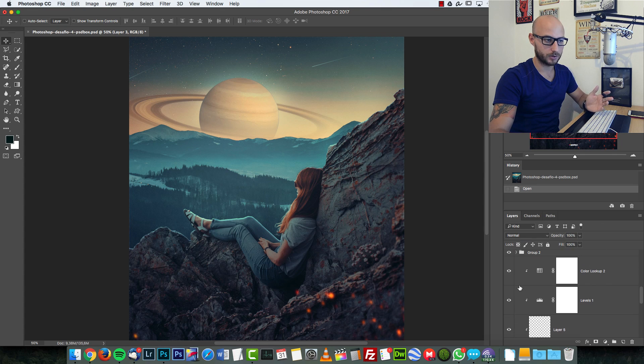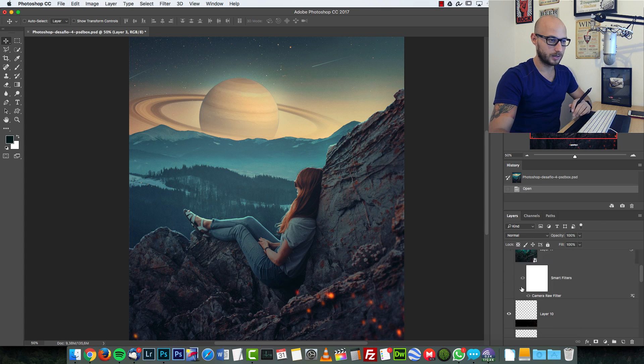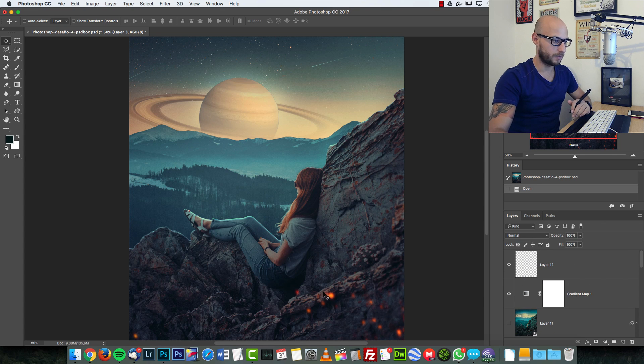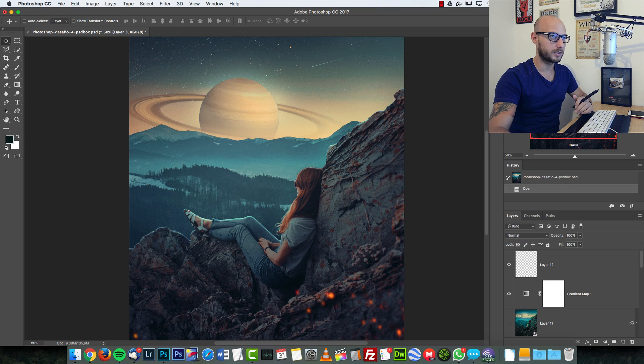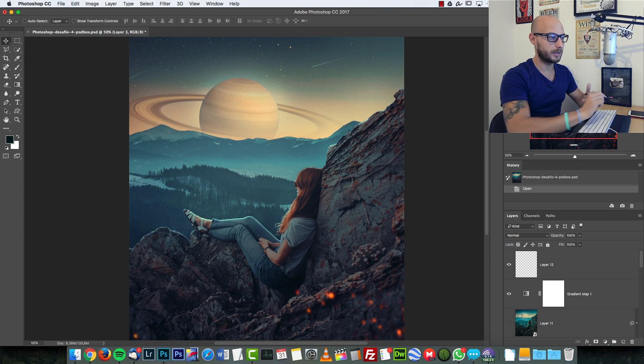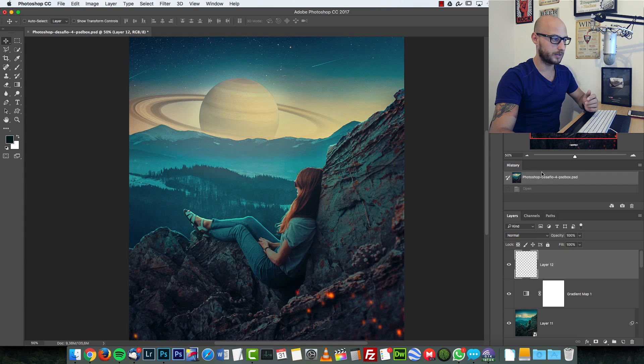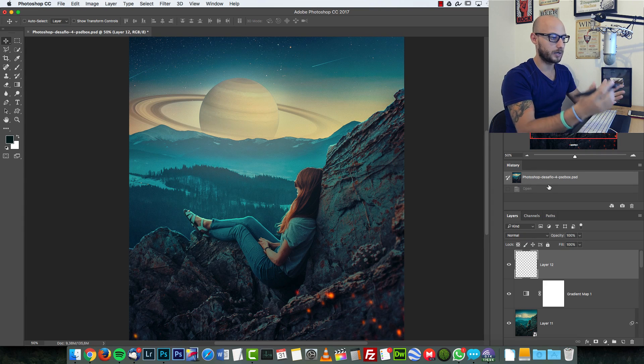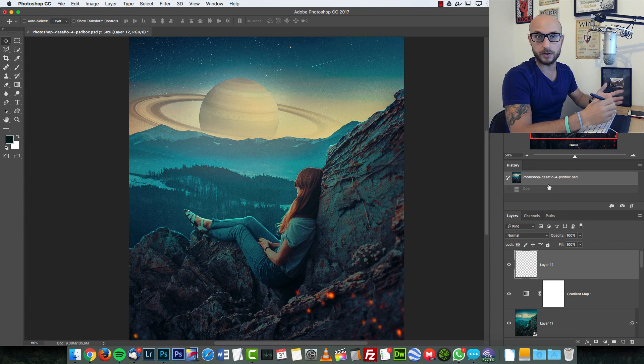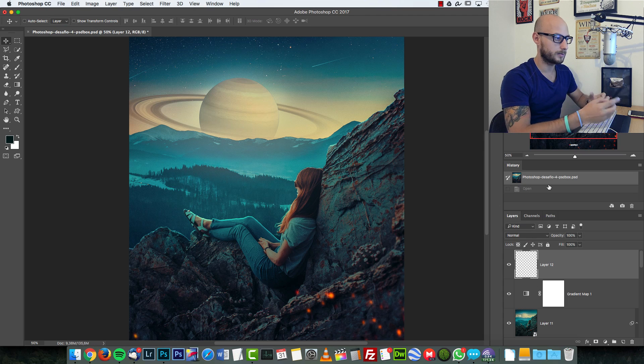As simple as that—just a few adjustments and some fire effects over there. It's really simple what I created here, but you can create whatever you like. That's the point of this challenge: to create something different from what I did here.